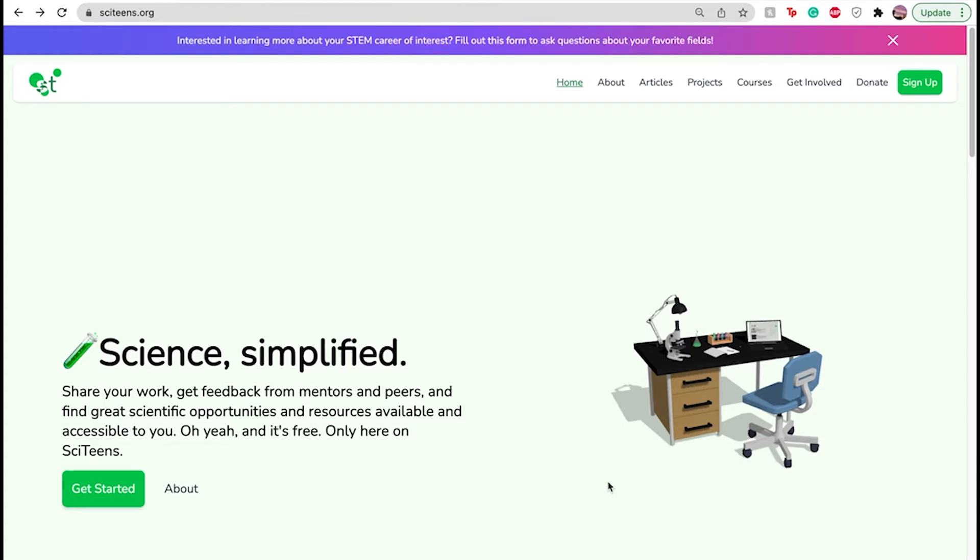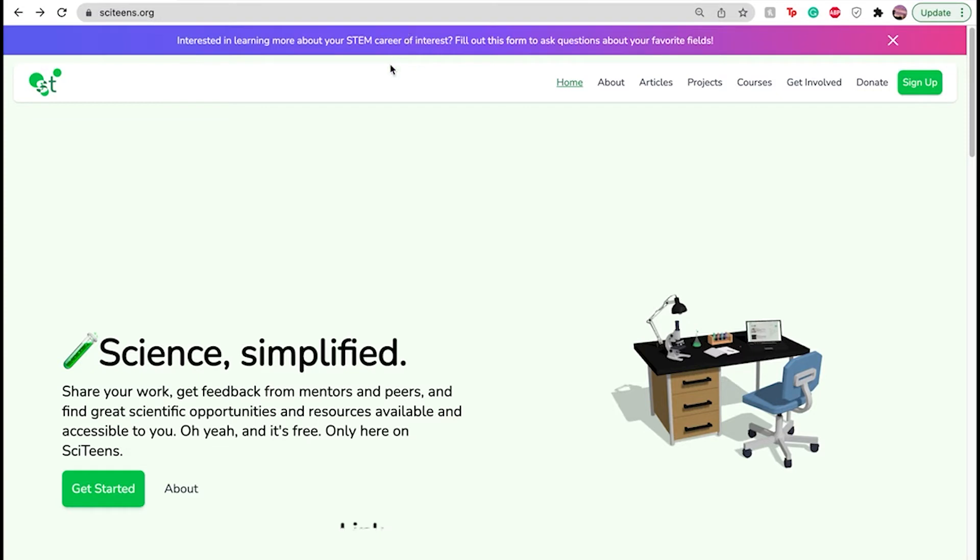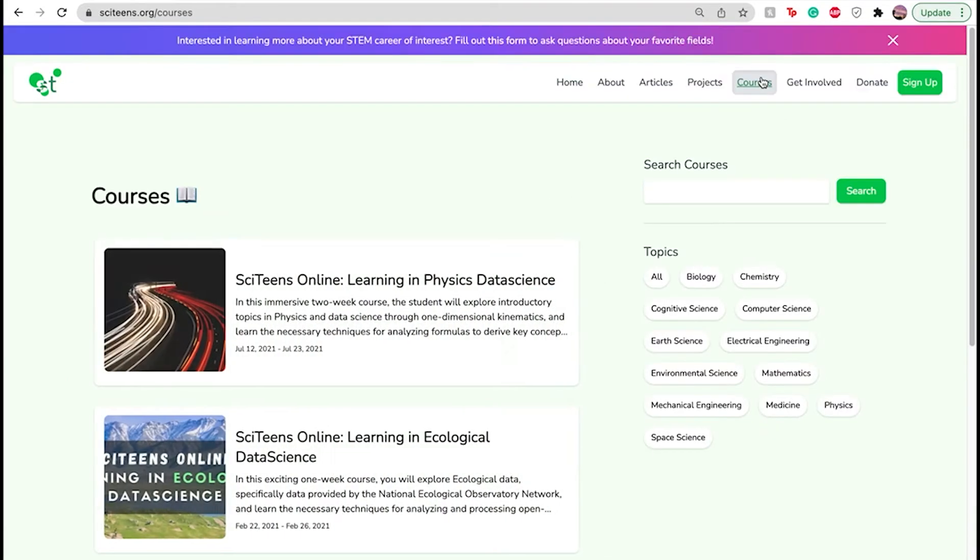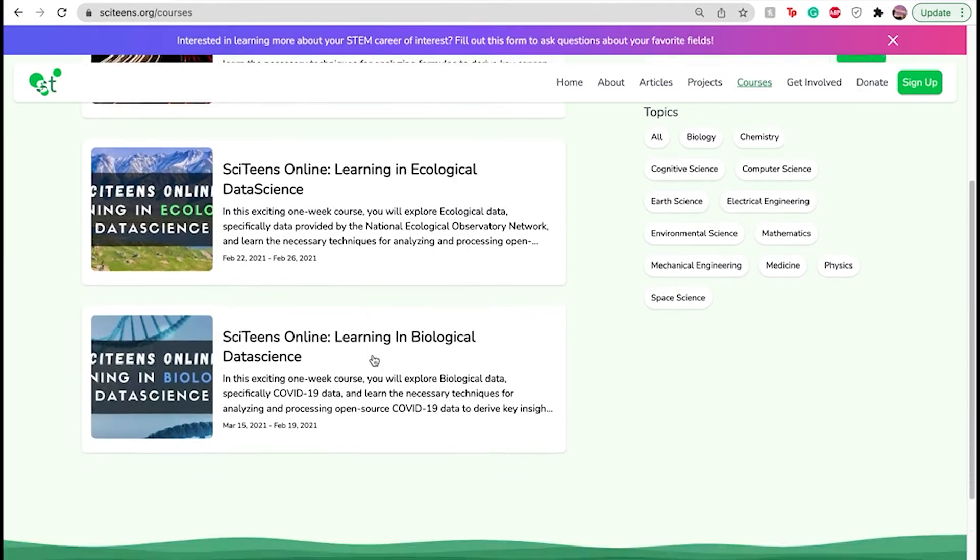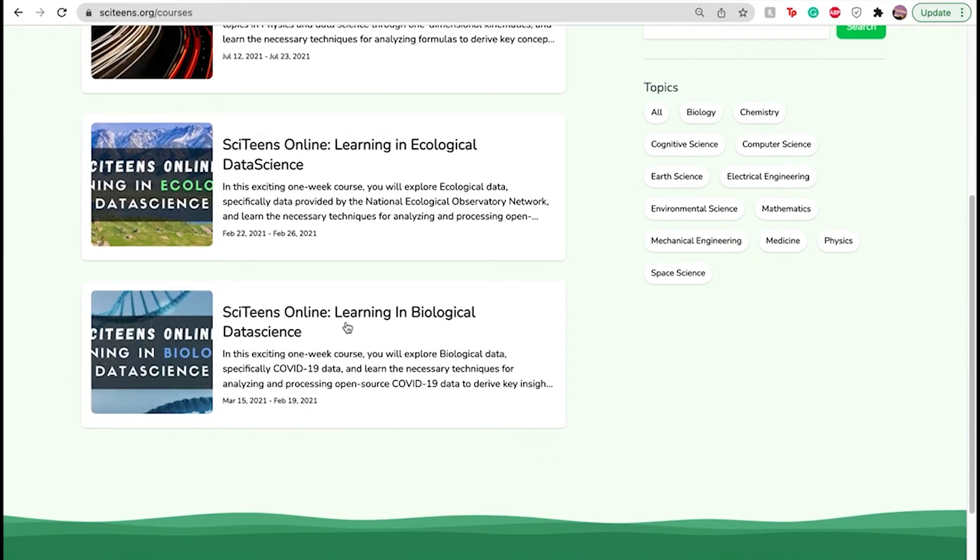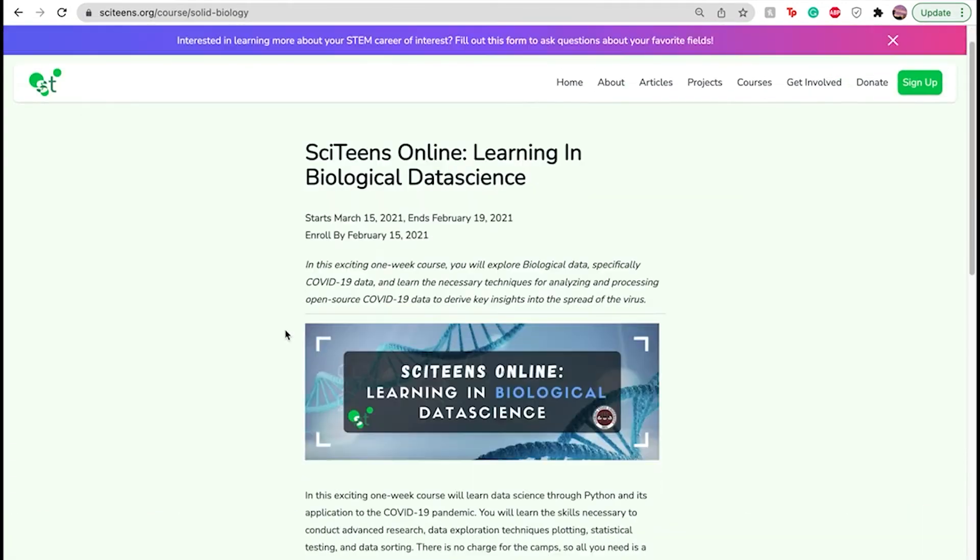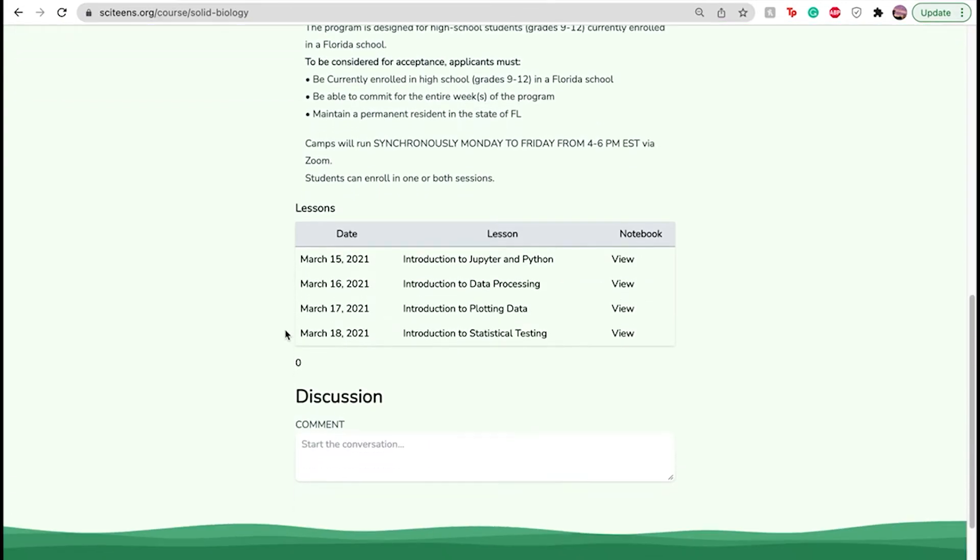So first thing is we got to head to the Cyteens website. That's www.cyteens.org, and I'm already on it. We have a lot of cool things on our website, but the main thing that we're going to focus on today is our courses. Let's go down and start off with learning in biological data science, and then let's go down to our first notebook, which is Introduction to Jupyter and Python.